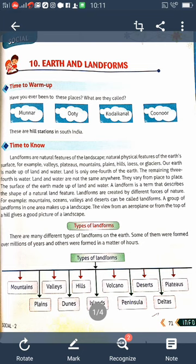There are many different types of landforms on the Earth. Some of them were formed over millions of years and others were formed in a matter of hours. The major types include mountains, valleys, hills, volcanoes, deserts, plains, dunes, islands, peninsulas, and deltas.